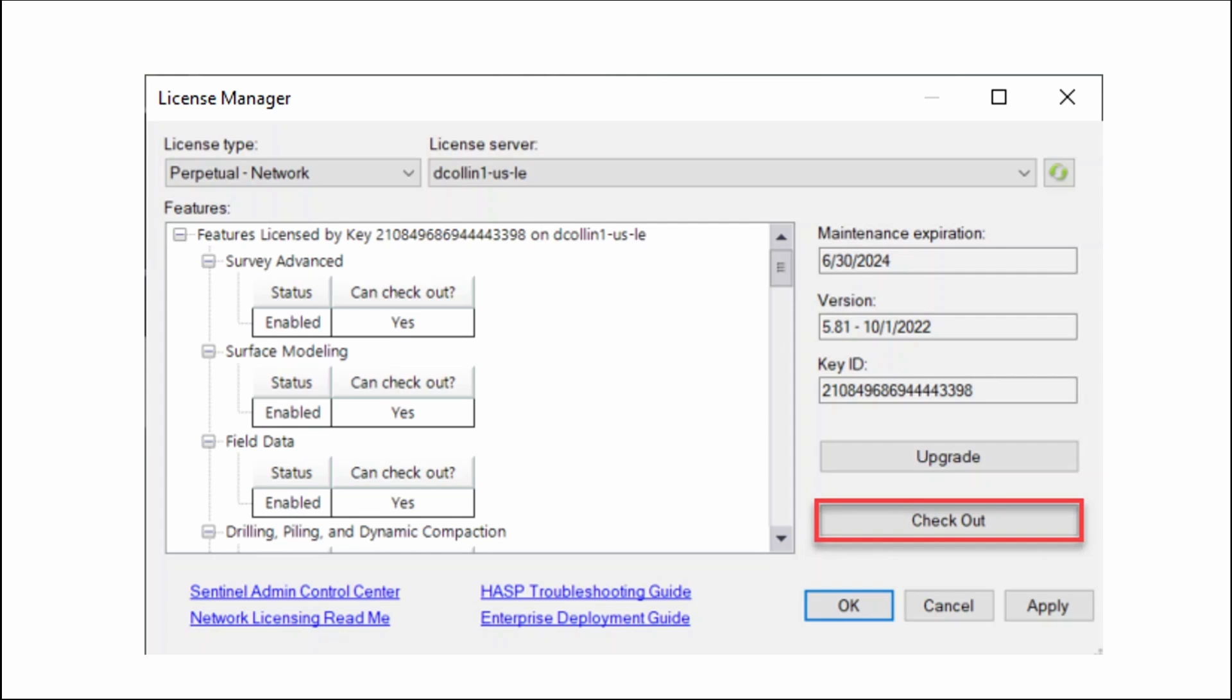If both machines are configured properly, we can go back to the License Manager in TBC, set the license type to Perpetual Network, and do a search for the license server. Once you've found the license server, it should show that you have features licensed by that key ID. Also note that the Checkout box should no longer be grayed out.